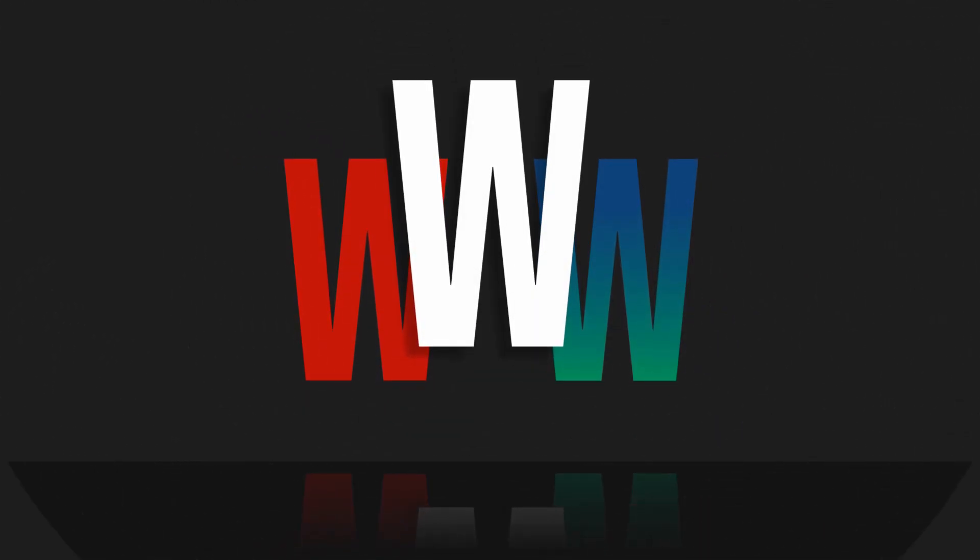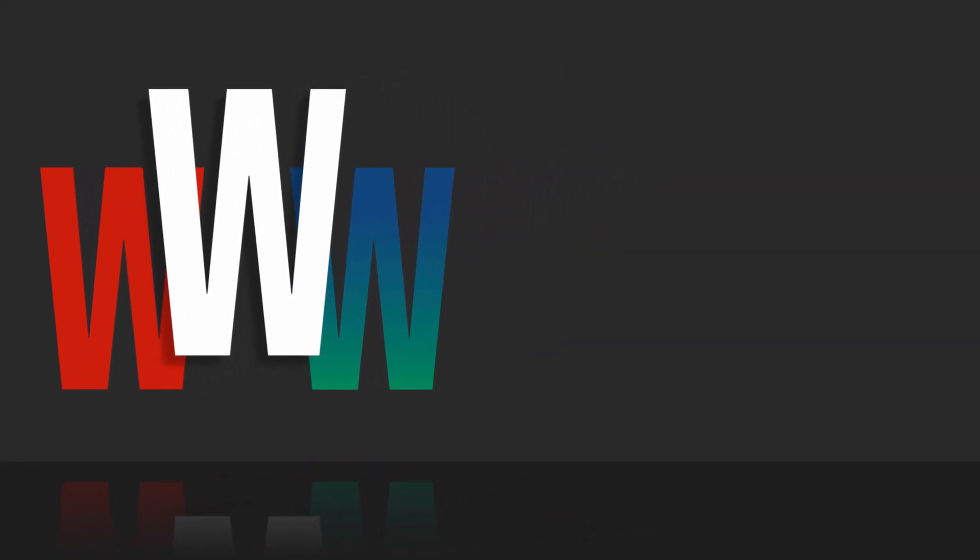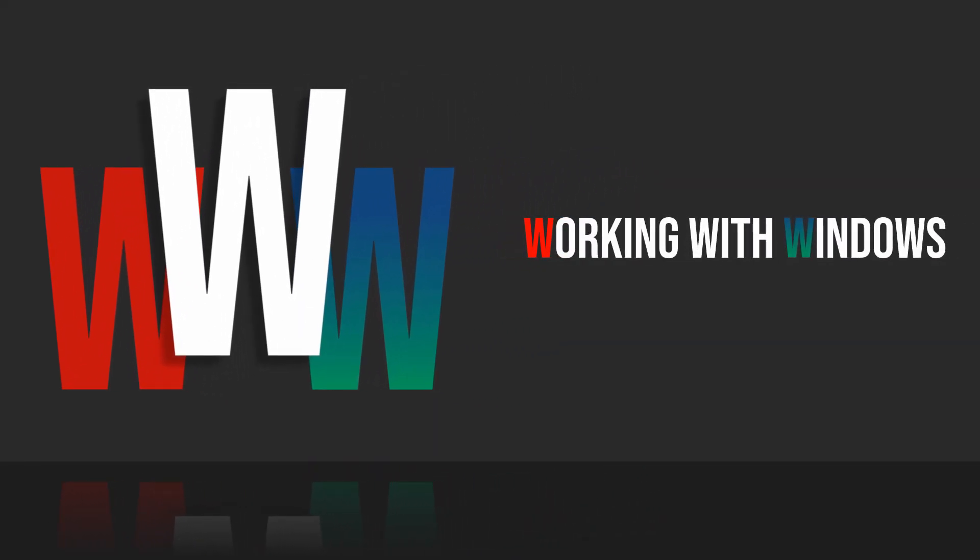Hello there! Welcome to another video on the Working with Windows series!